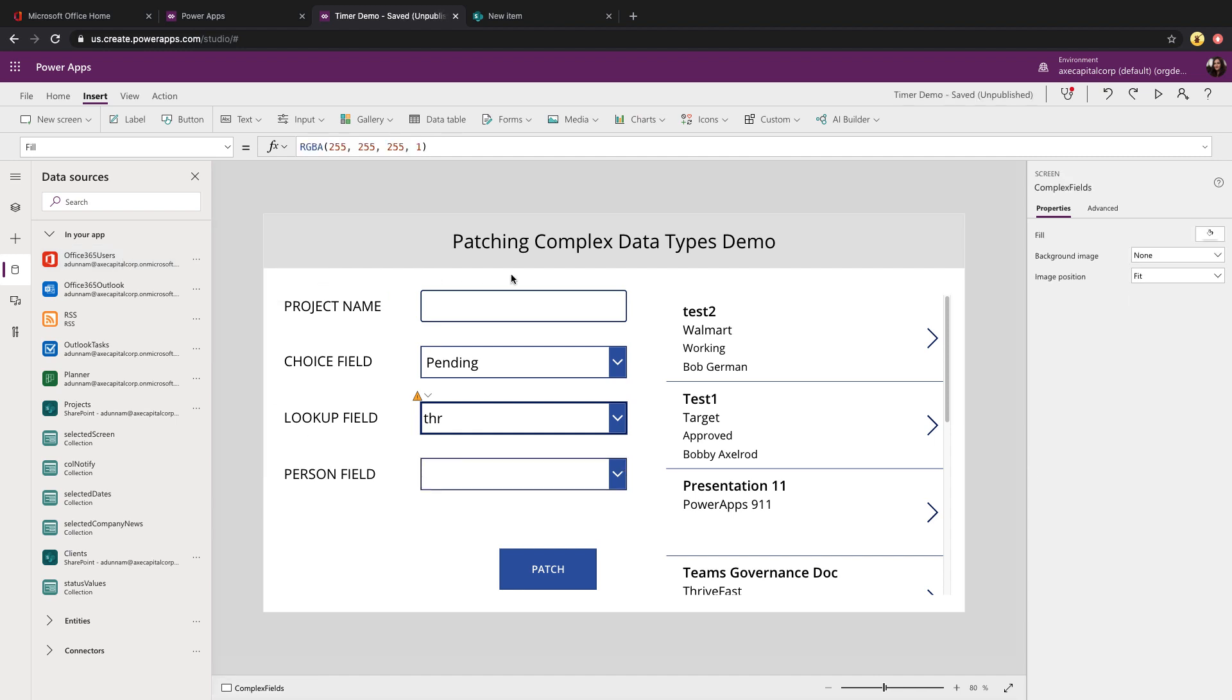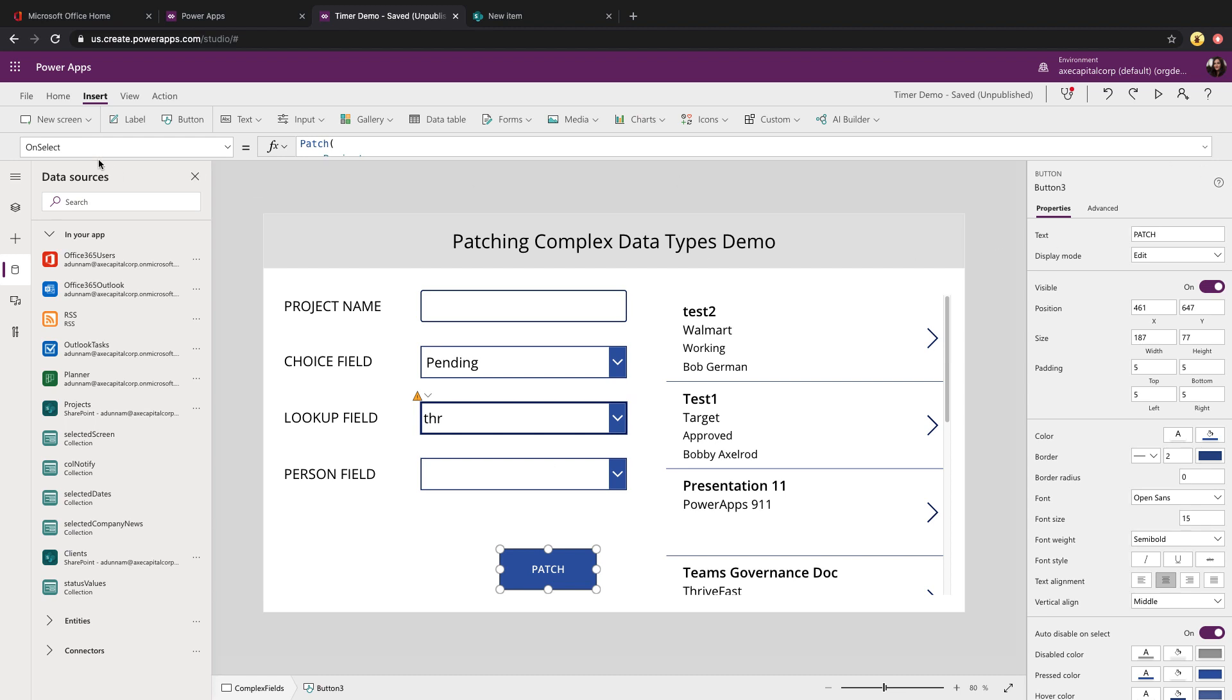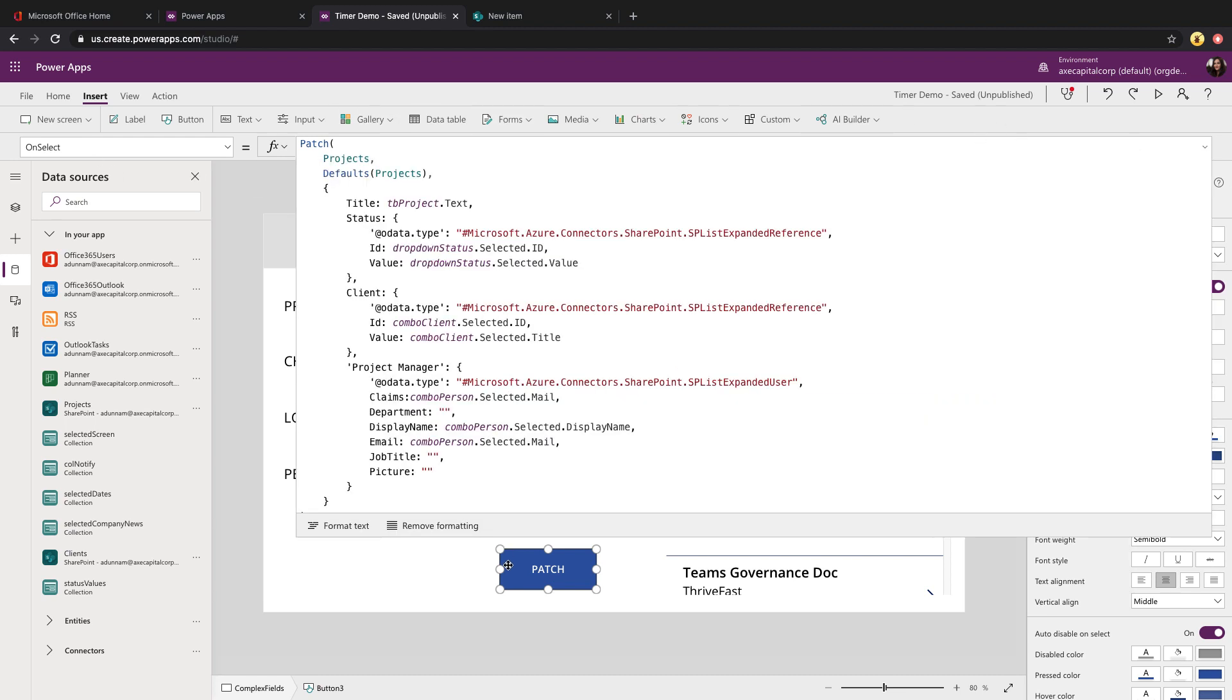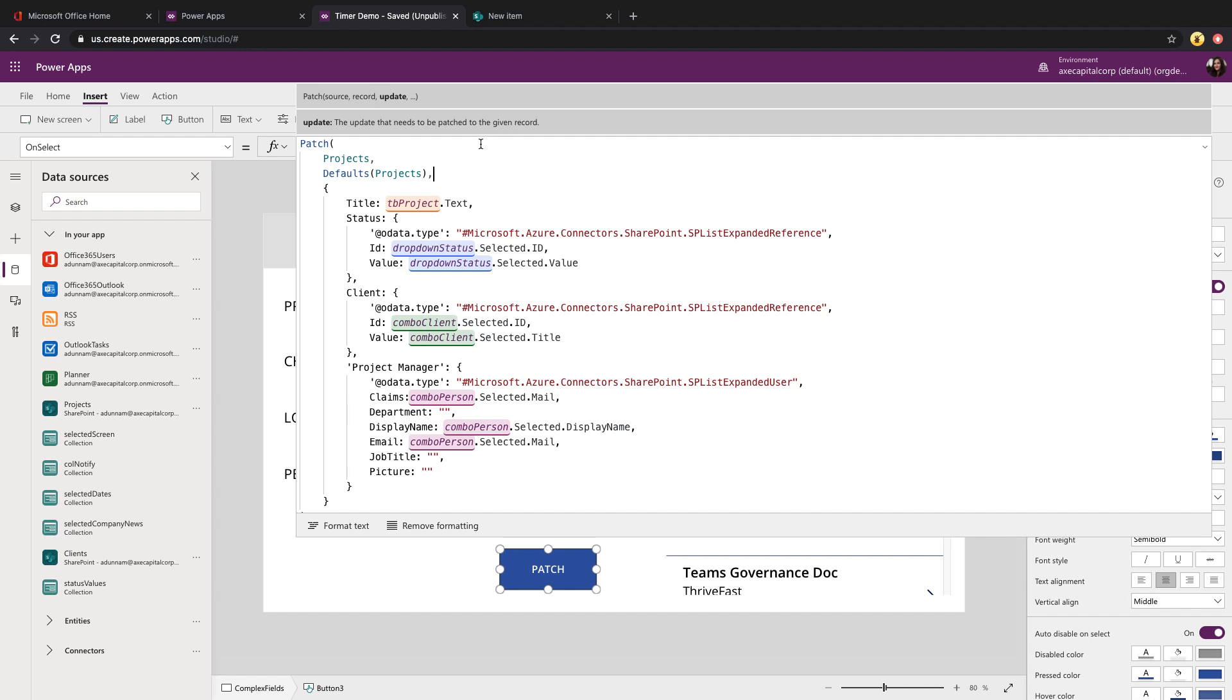So now that I have all of my data stored, now I need to figure out how to patch this or write it back to my SharePoint list. Here I have a button. If we look at its on select property, we'll see we have this really long formula. For a patch, the first thing that it expects is to pass in the data source that you want to write to, which is my project list that we just looked at. Then you need to tell it what record you're patching. So in this case, I just want to patch a brand new record so we can use the defaults function and pass in the name of our data source to tell it that this is a new record in the projects list.